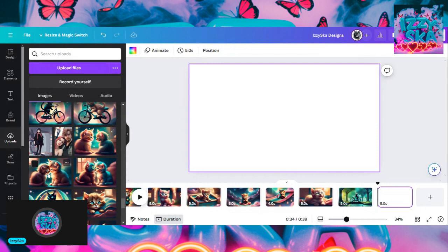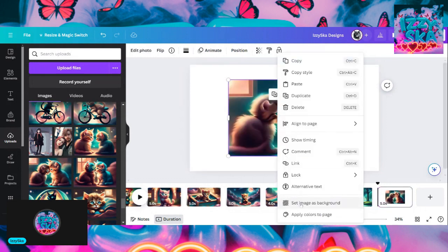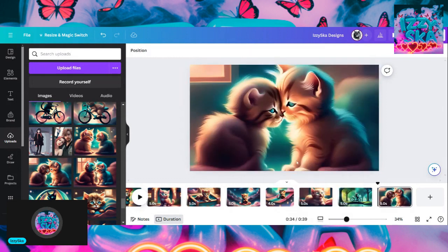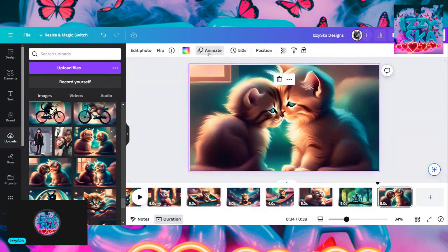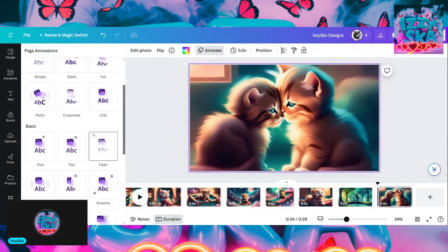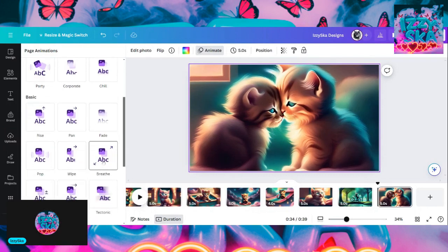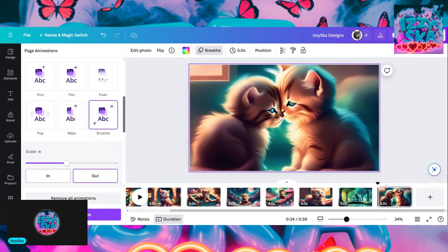We've got the two cats booping each other's heads. We'll put that one there and see what animations we can use with it. We'll just do the breathe one where it's breathing out — there you go.